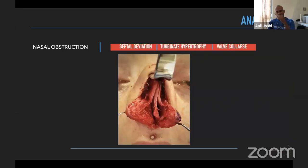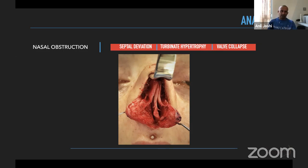Looking at this picture, when we open the nose we can see the deviation and the valvular collapse — the lateral cartilage has severely fallen in.